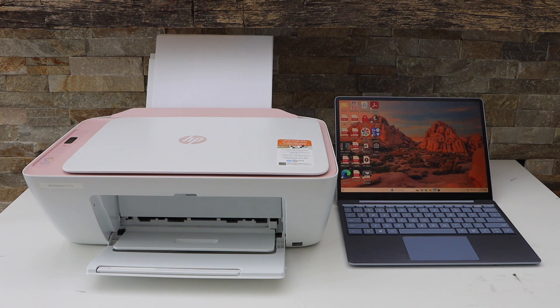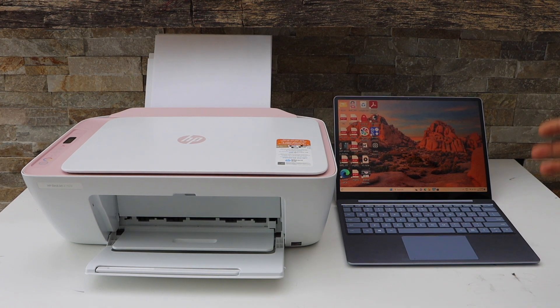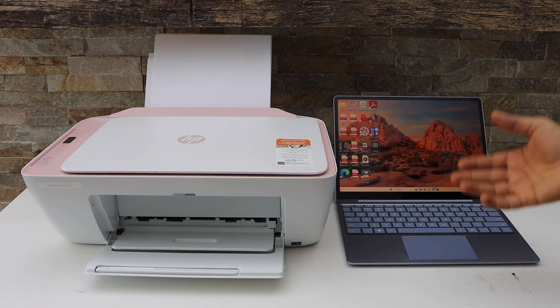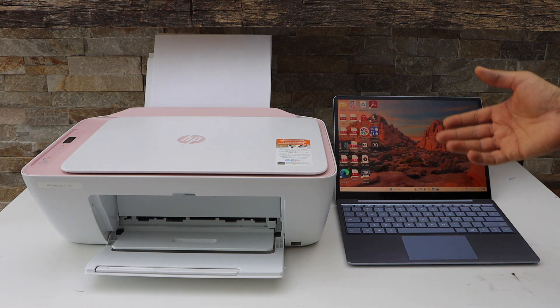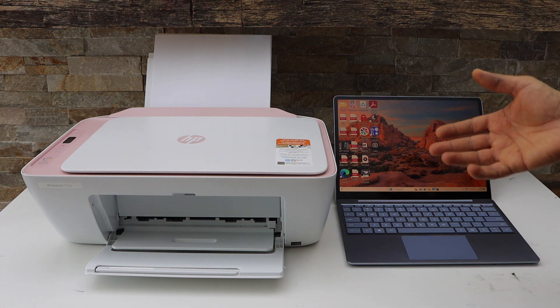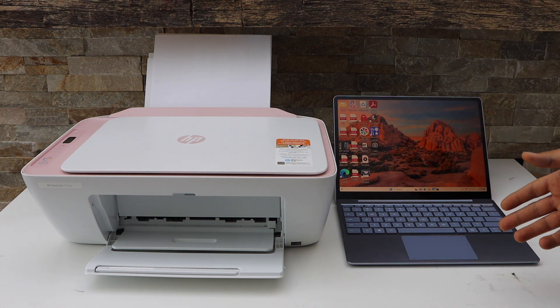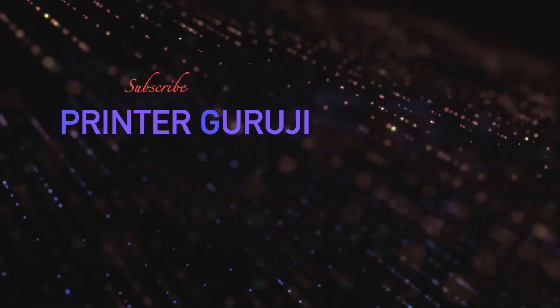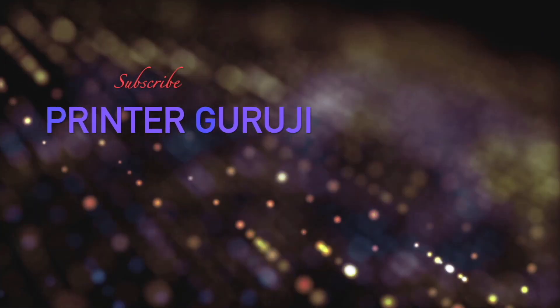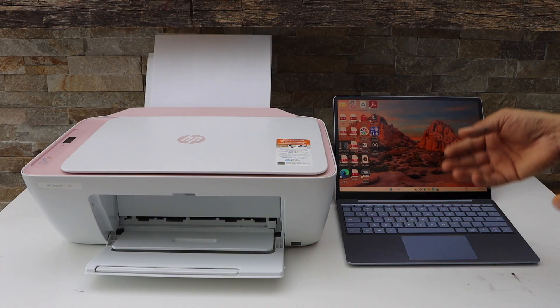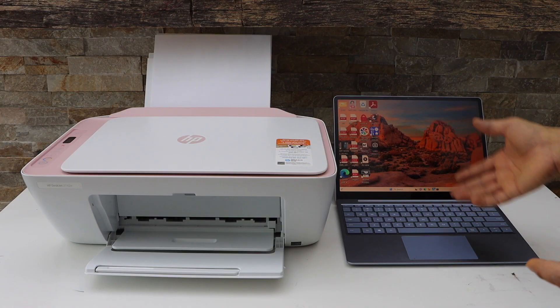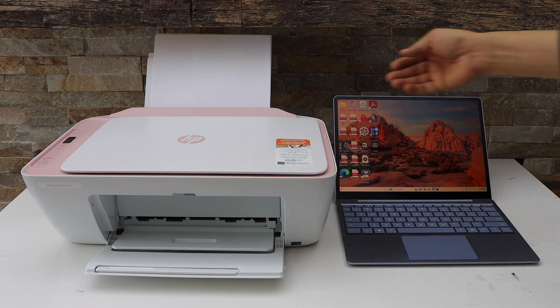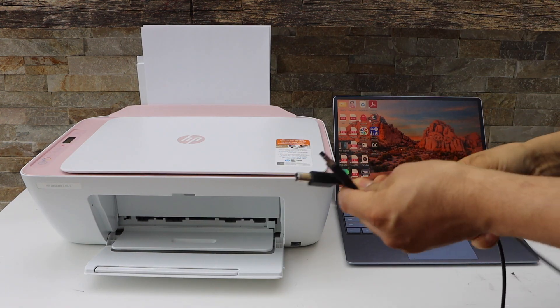In this video I'm going to show you how to do the quick USB setup of your HP DeskJet 2742e all-in-one printer. It's very easy to use the printer with the USB cable. This is the USB cable I'm going to use.